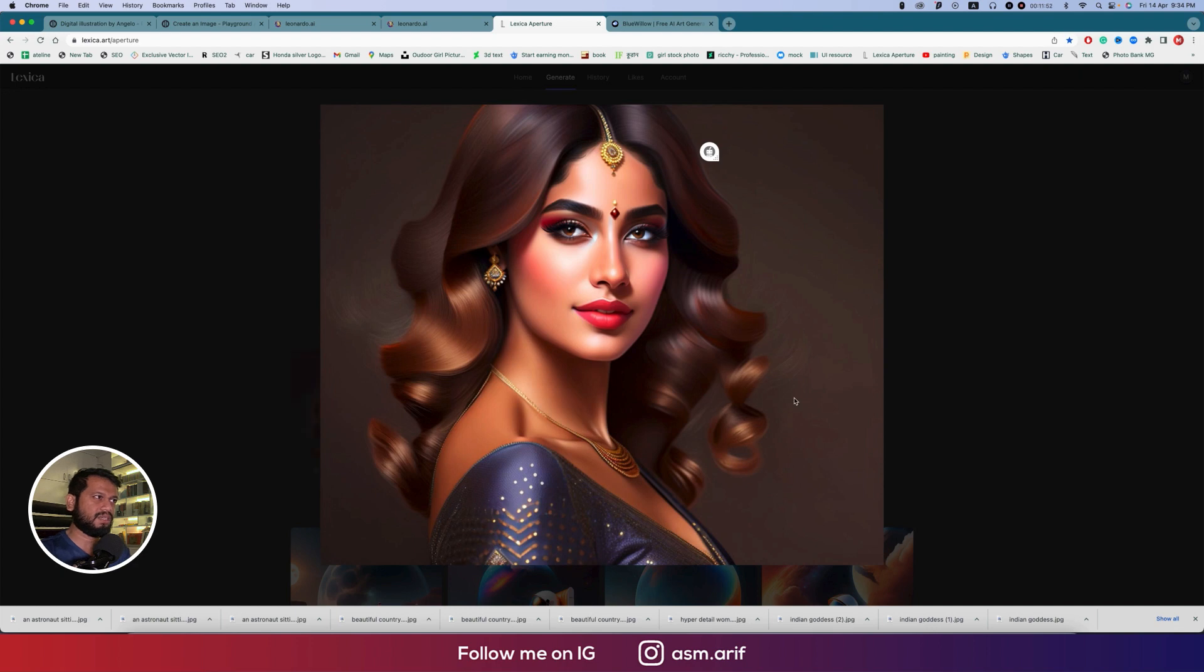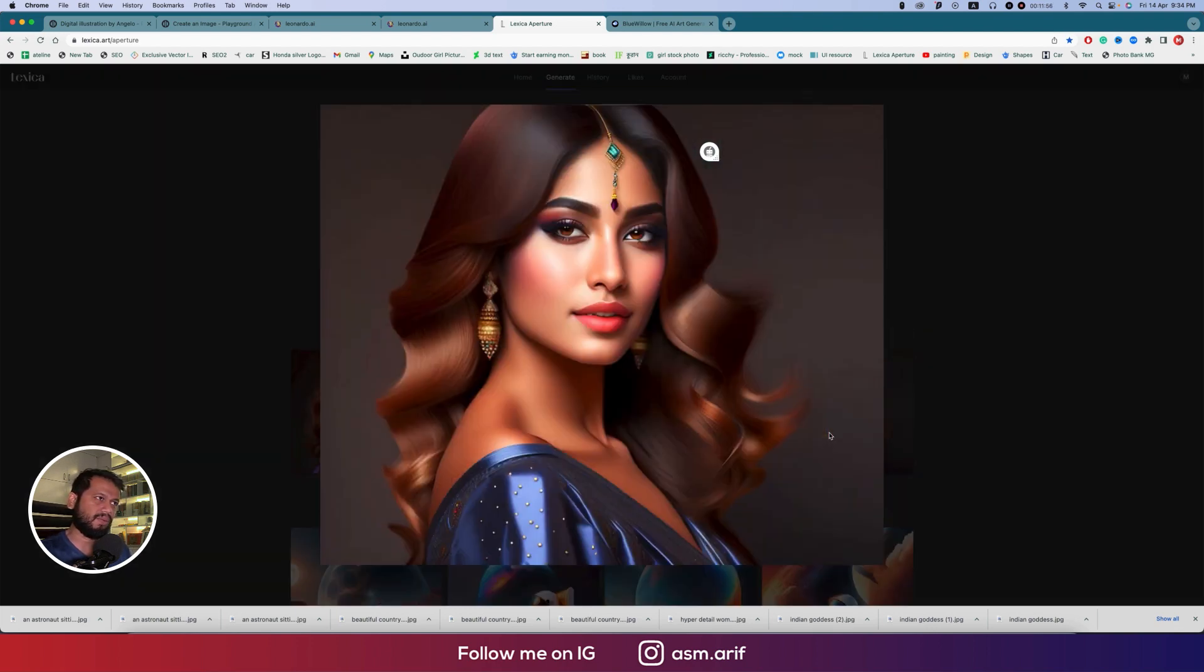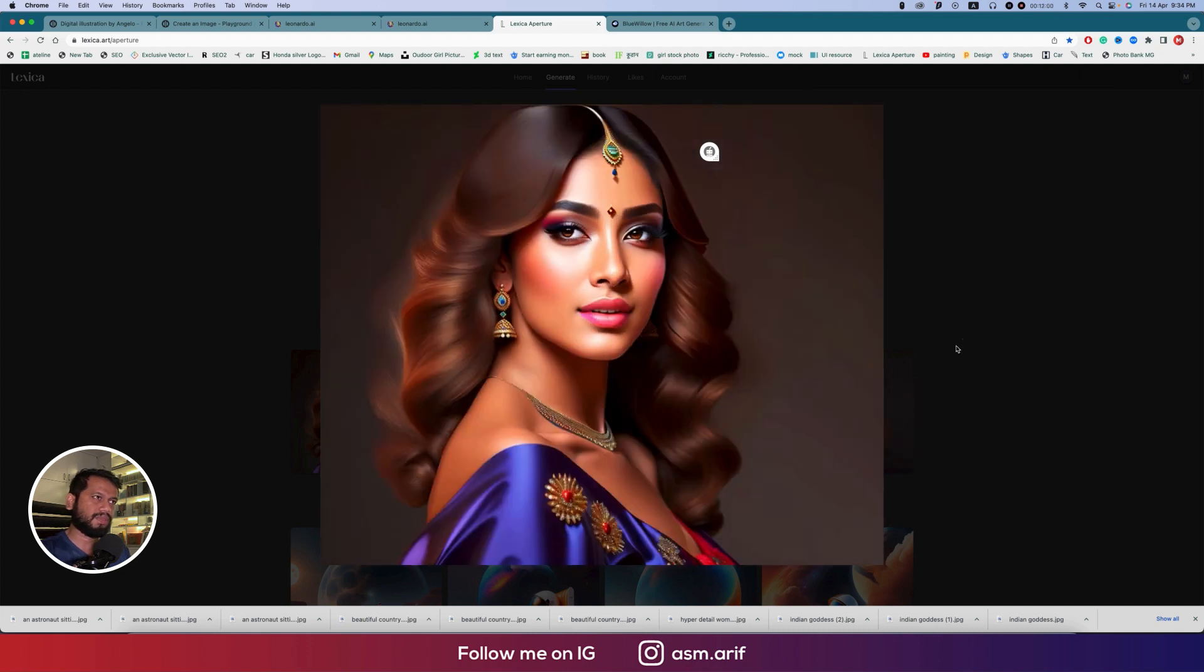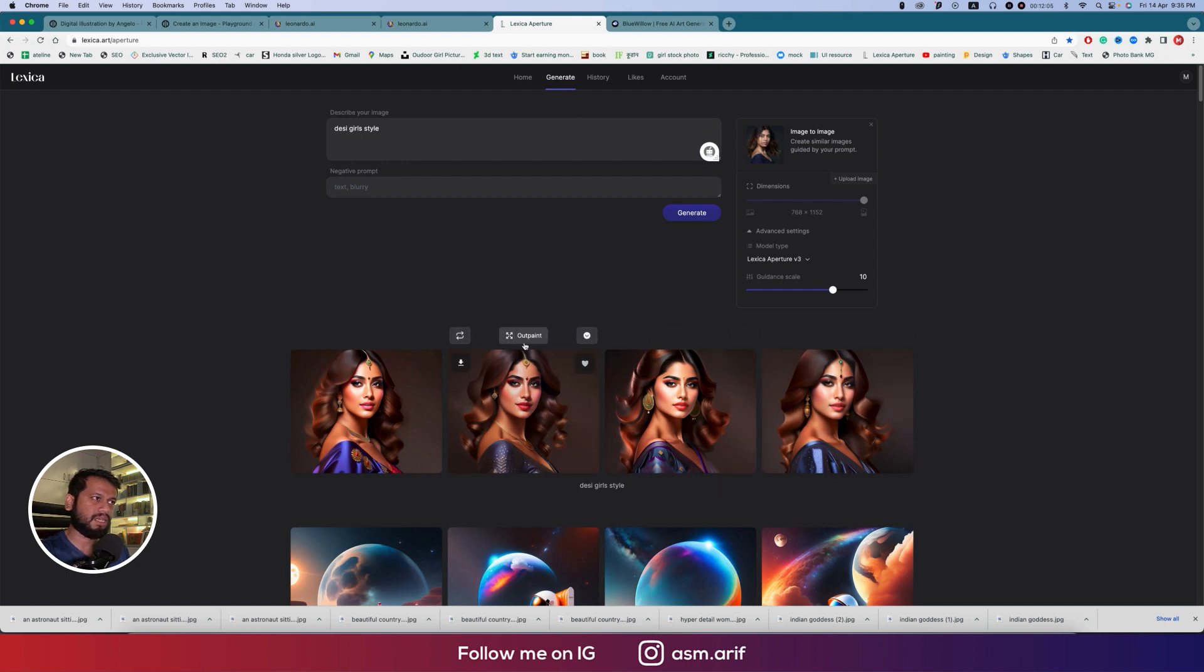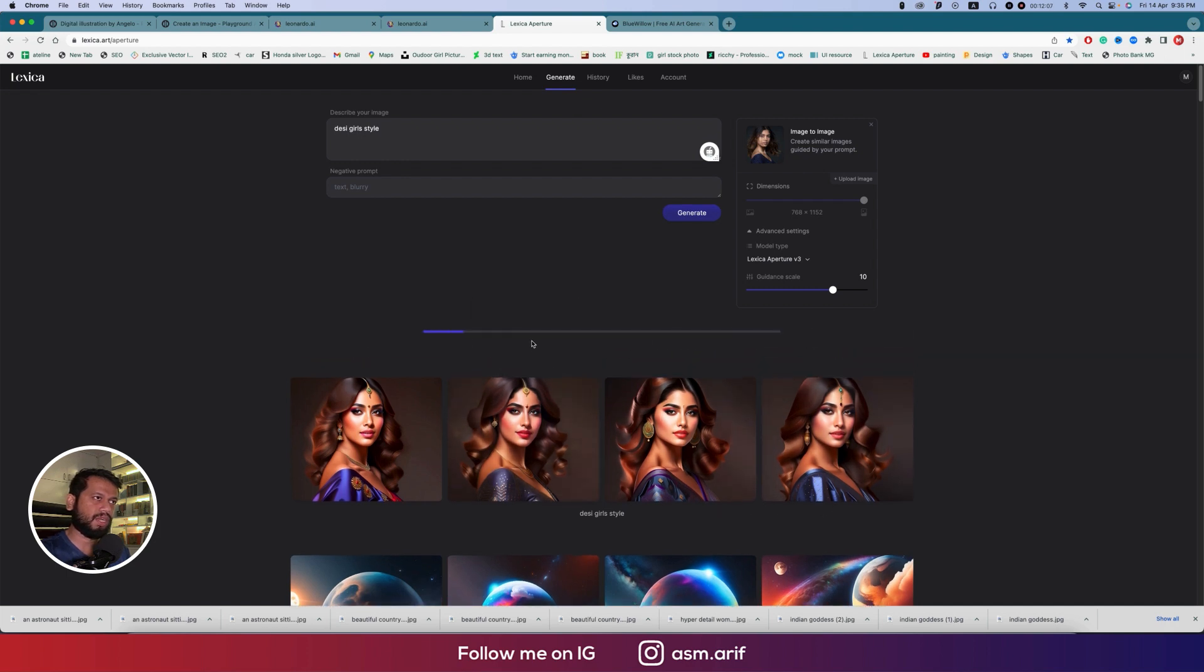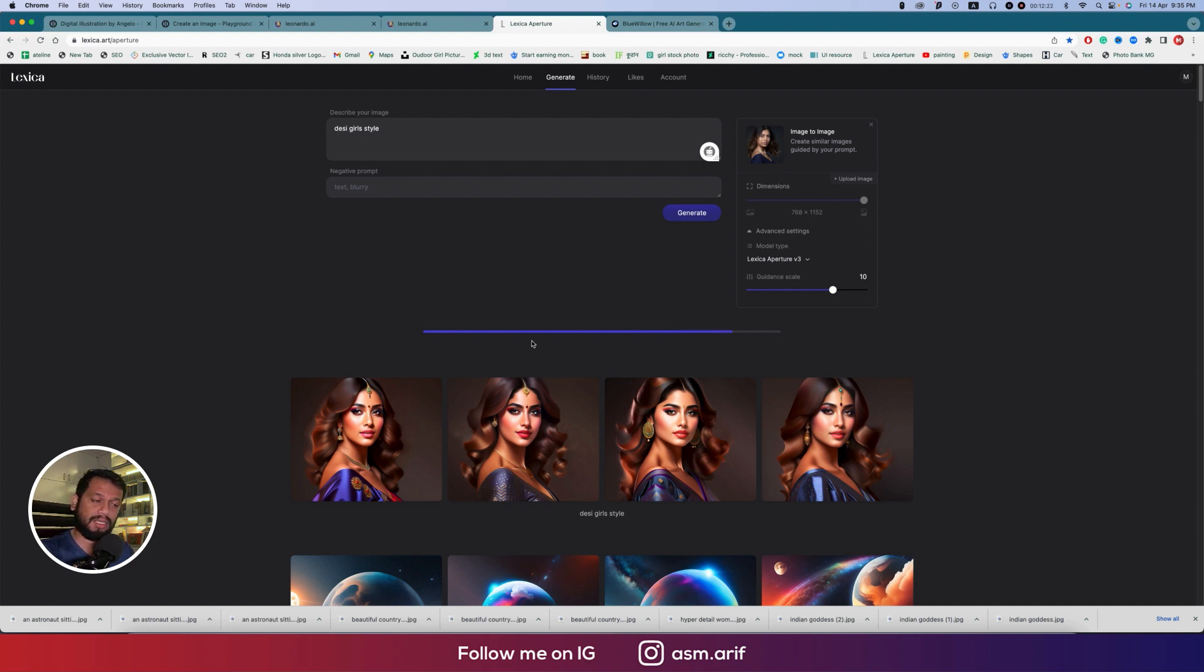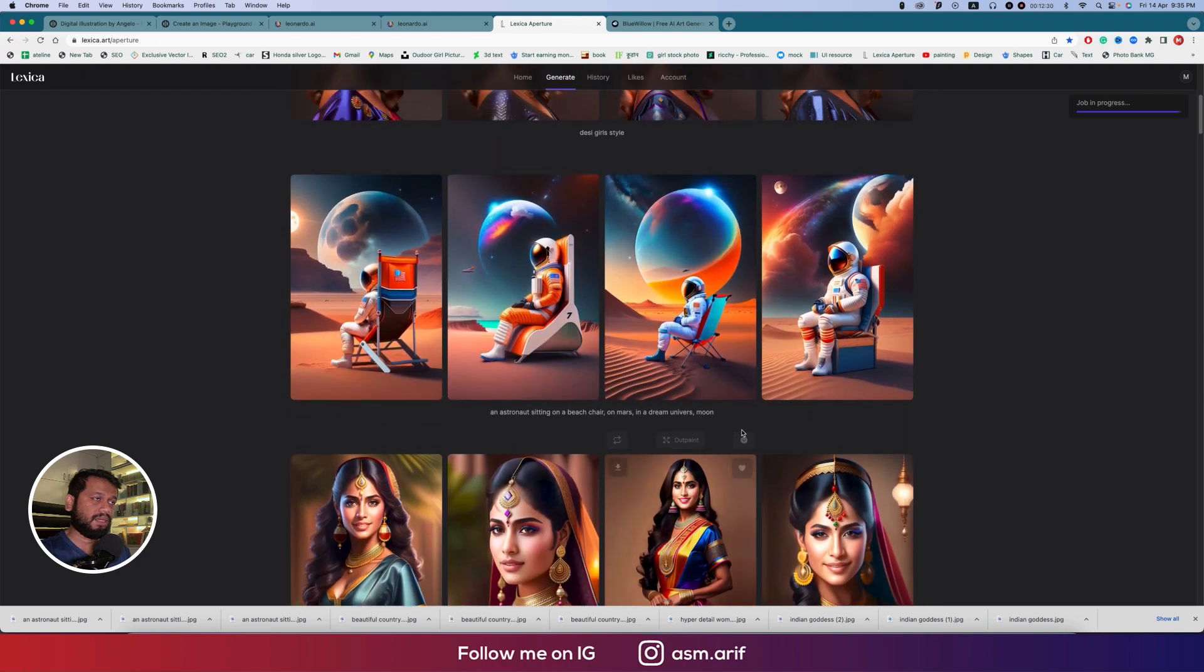Those are like, one, two, three, and four. You can upscale and outpaint. There's outpaint options. If you press the outpaint option, you will get another four versions, which is really important if you want to choose any of them.